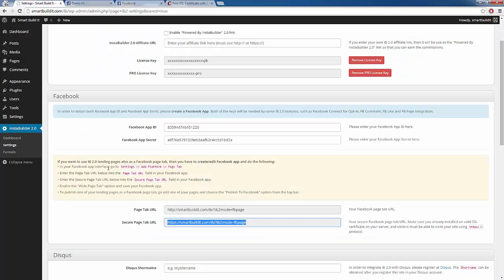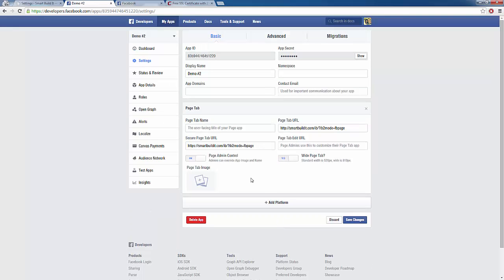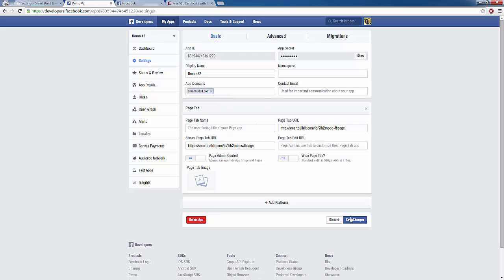We can see that it says to enable the wide page tab, so we're going to make sure that is set to yes. Last but not least, we need to enter our app domain, which is just our main URL where we have InstaBuilder installed. I'm going to highlight and paste my domain name there, then save changes. Just like that, we have our Facebook app linked and integrated with our InstaBuilder plugin.